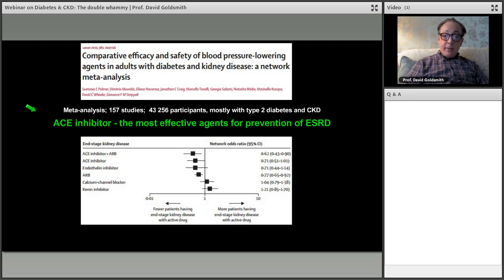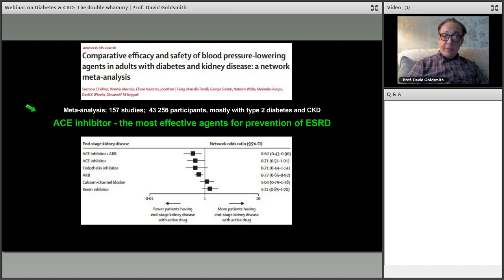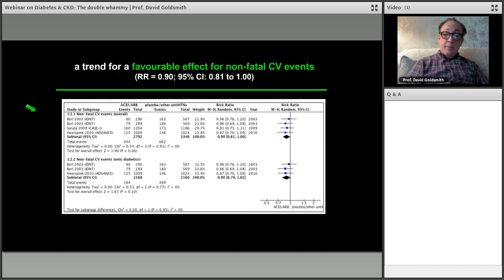Reducing blood pressure is beneficial, but if you can reduce blood pressure and improve proteinuria simultaneously, you'll do a better job. ACEs and ARBs are better for renal protection than other agents — though this advantage applies mainly to people with heavy proteinuria; the difference disappears in patients without significant proteinuria, where blood pressure reduction alone is beneficial. Using ACEs and ARBs in the context of diabetes is much more valuable than just blood pressure reduction alone.